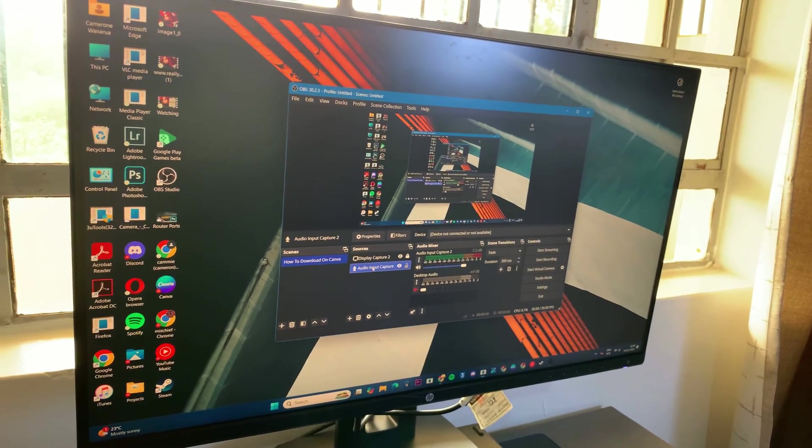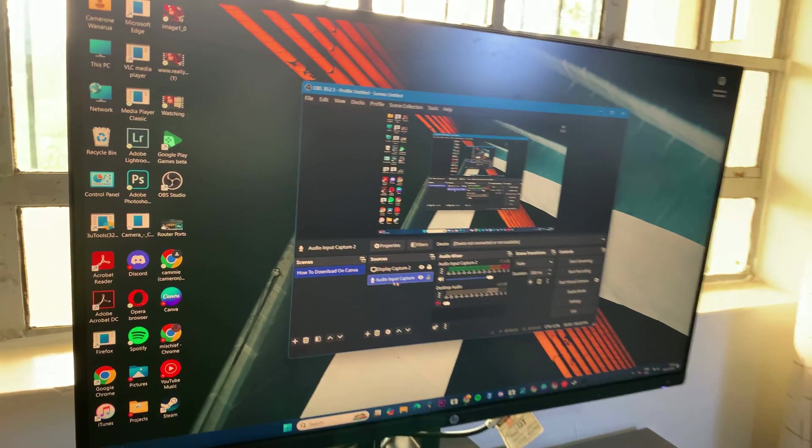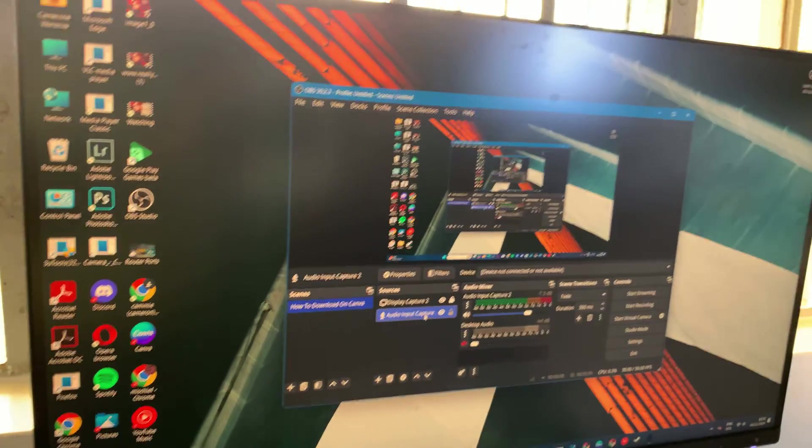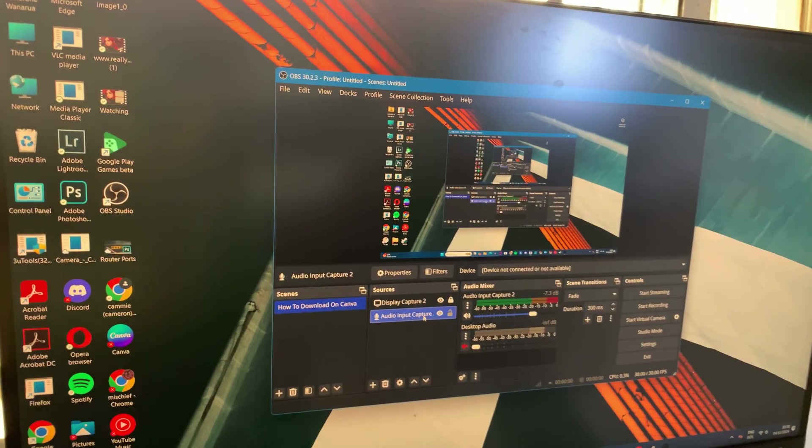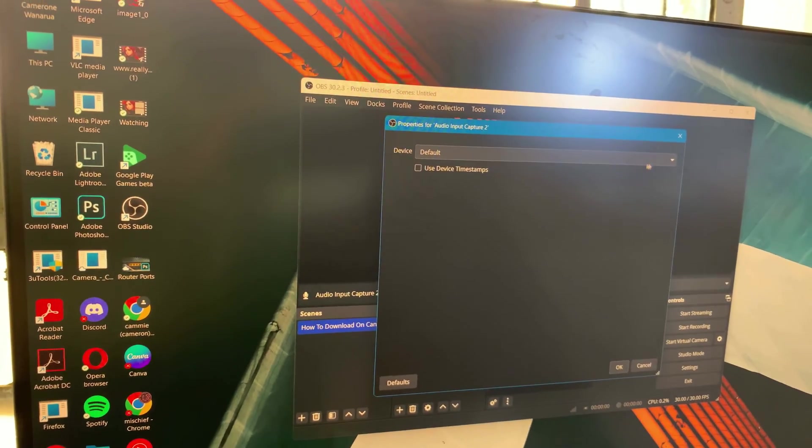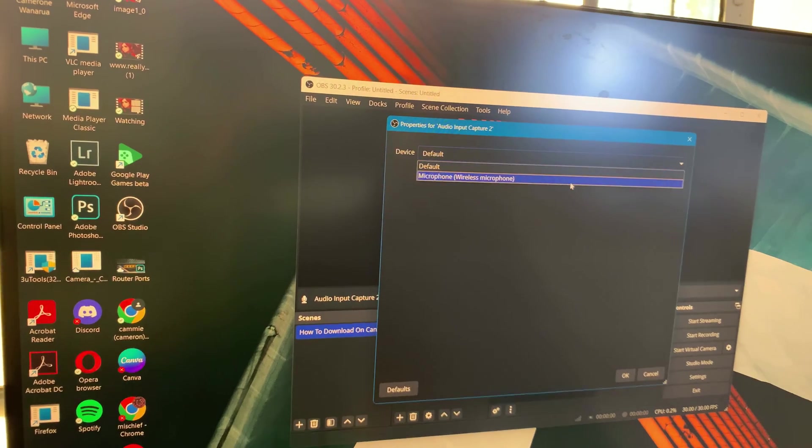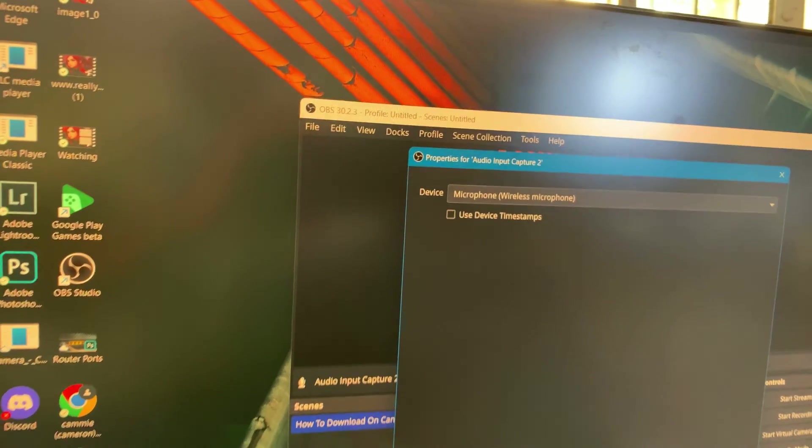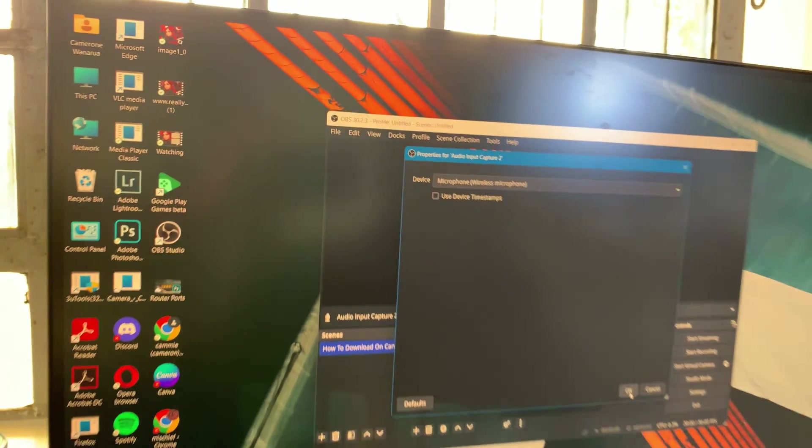First, I'll confirm that the audio input has been set to my wireless microphone. Confirm that, and then save my changes.